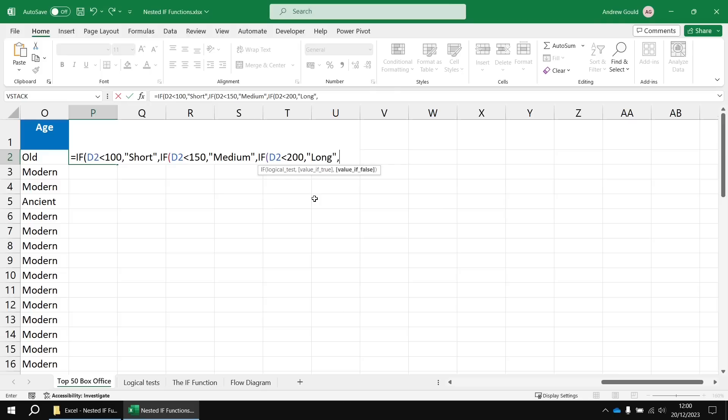Enter a comma and then the value can be long and then another comma. And again, at this point, we could insert another IF function. But I think that's more than enough to demonstrate the principle. I'm going to finish this off with a final catch-all epic description.